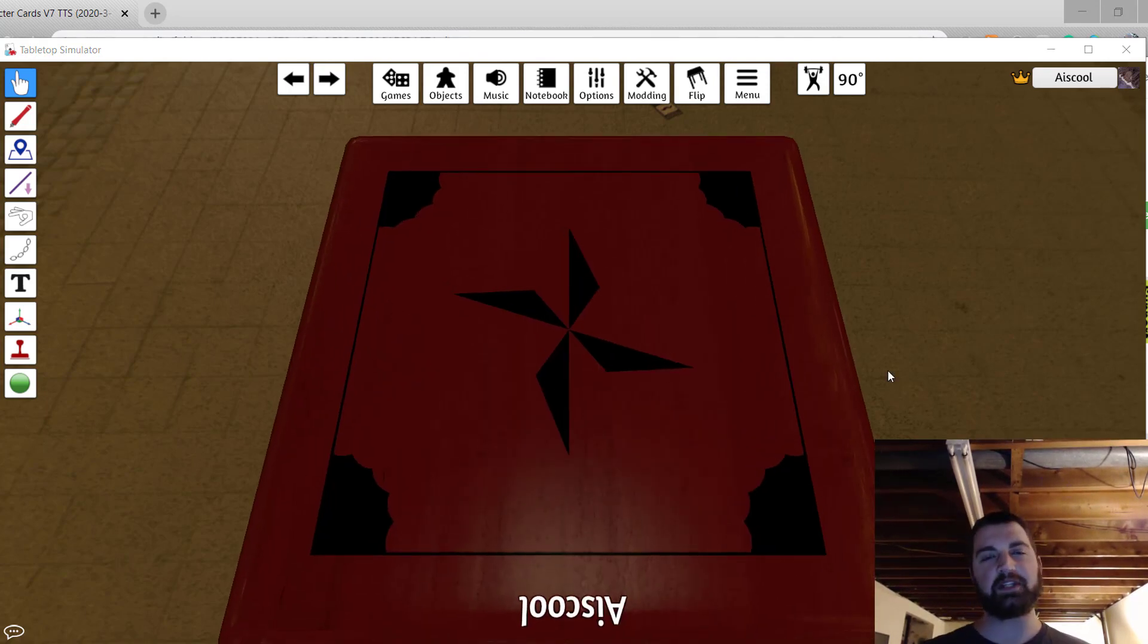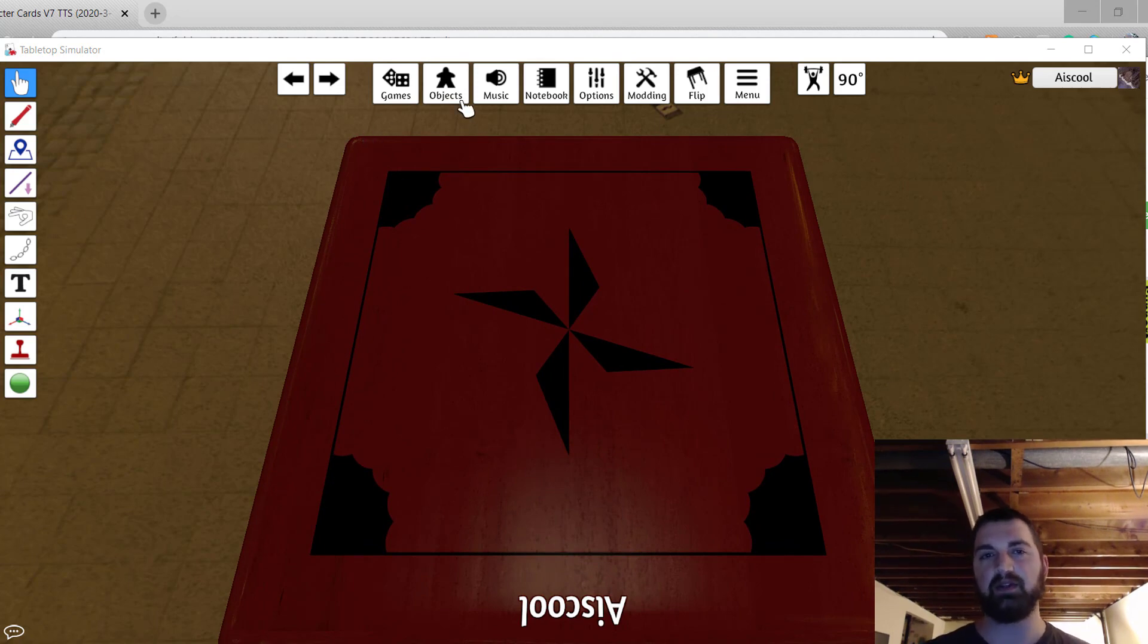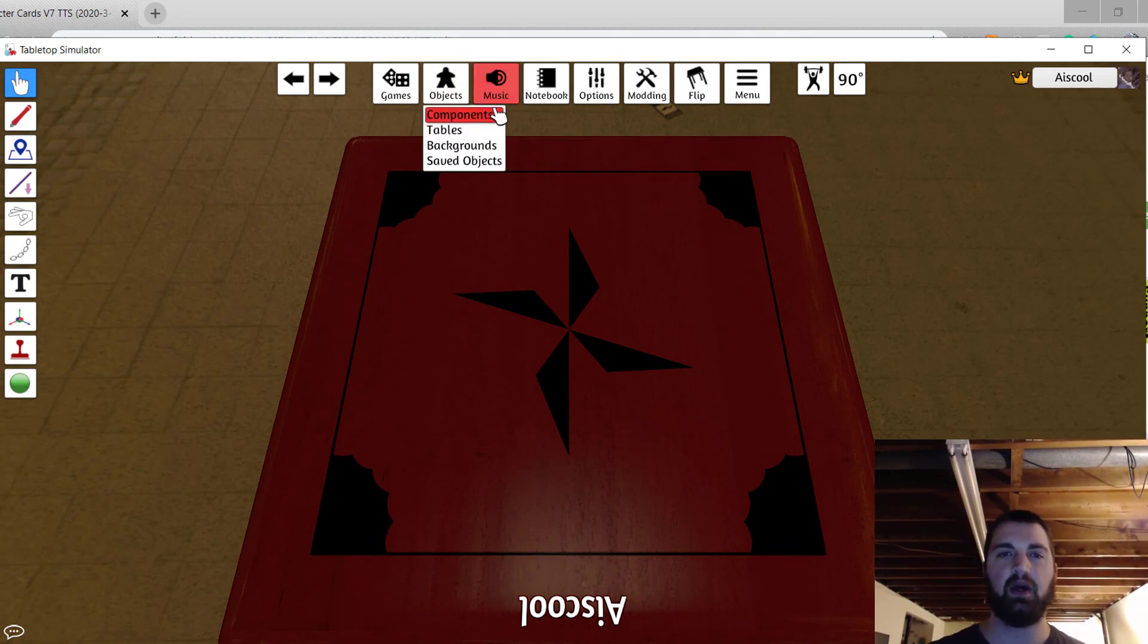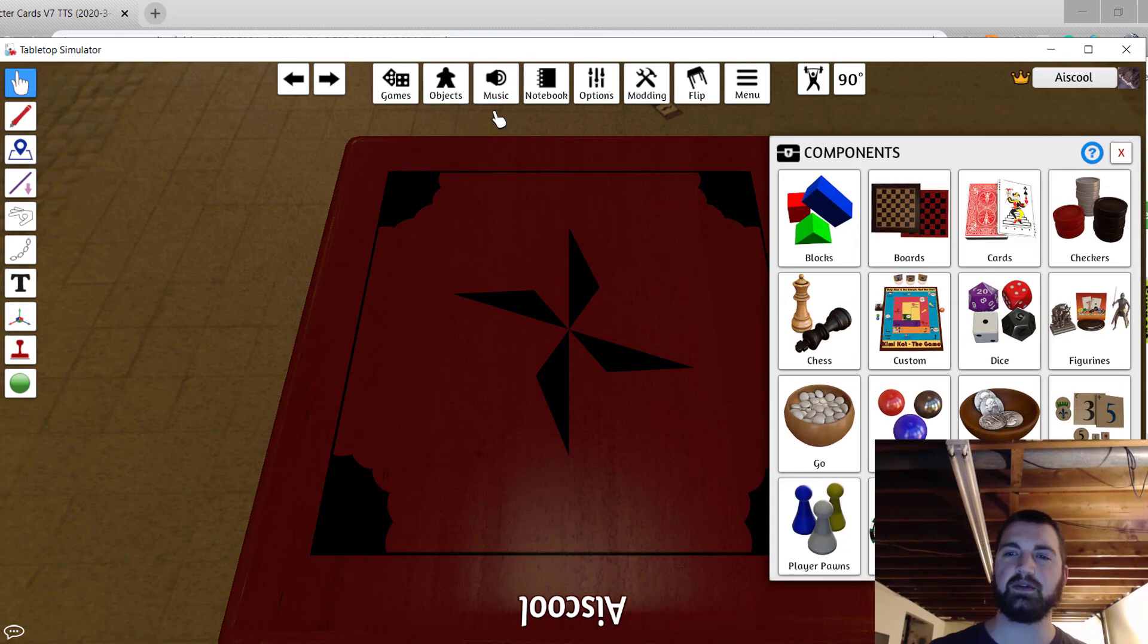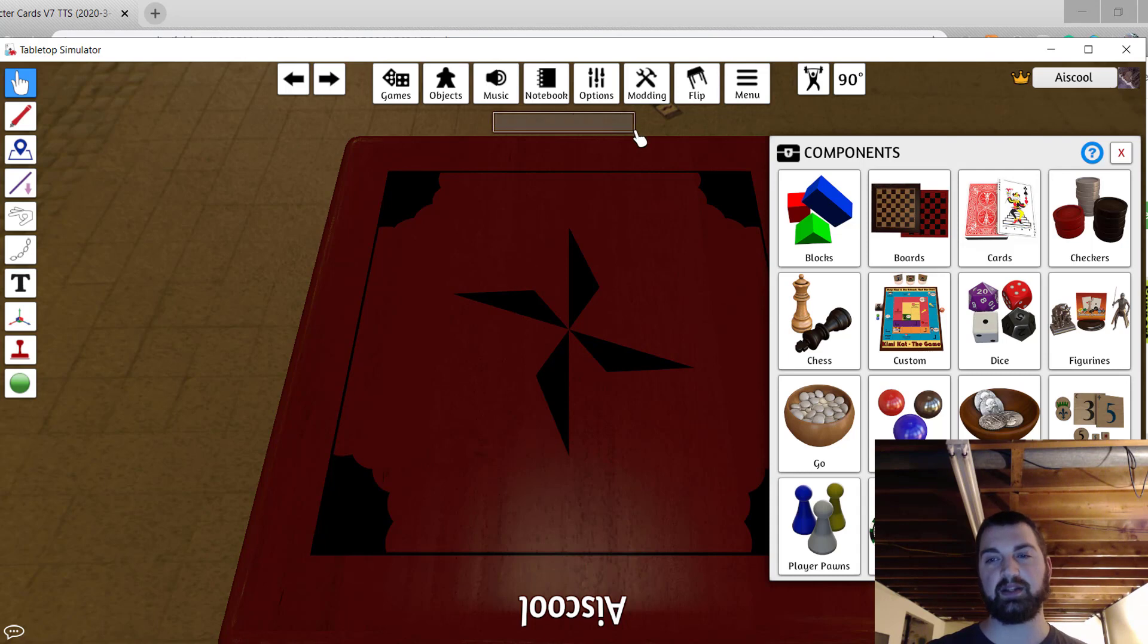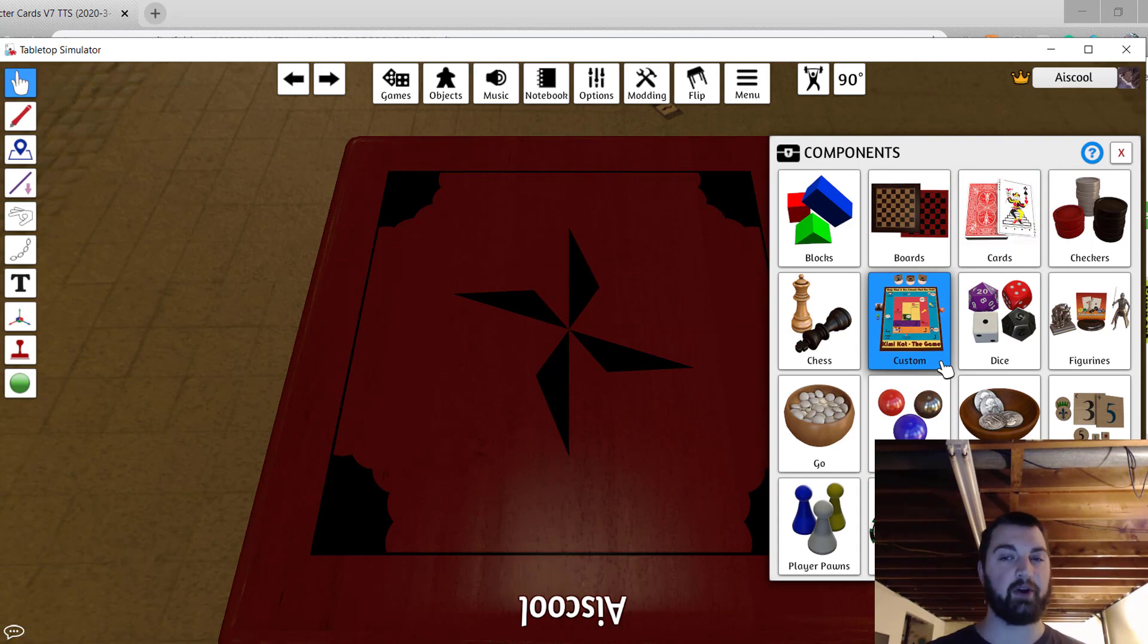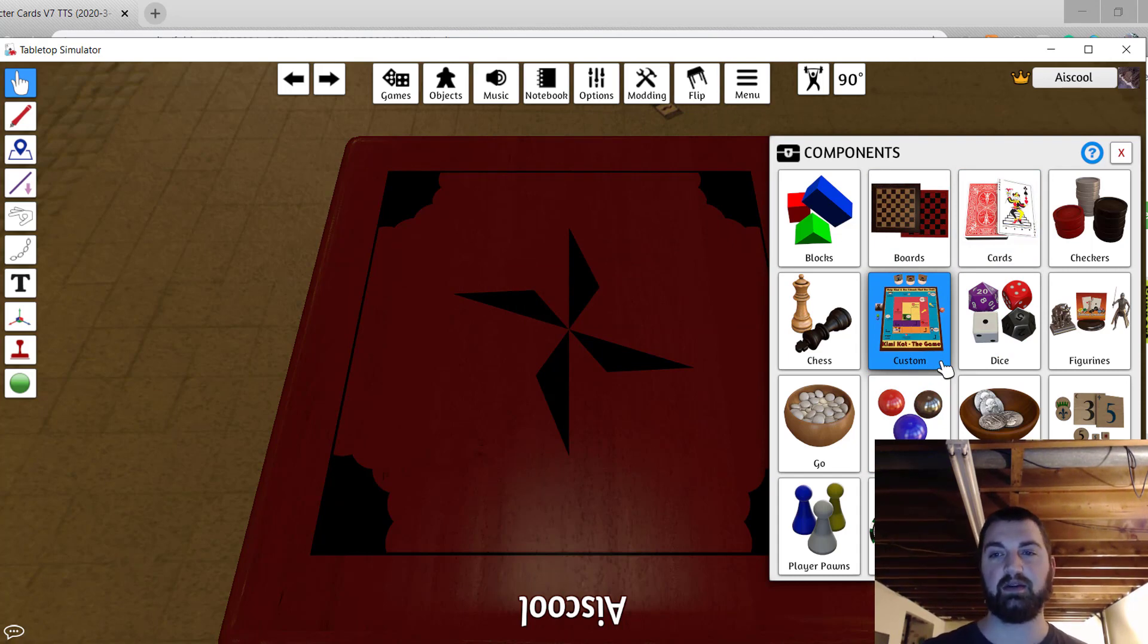Now that you have your table selected, we can go ahead and add some components. Select Objects, Components, and then choose the type of component we're going to add. In this case, we're doing custom stuff, so we'll choose the custom option. But as you can see, we have plenty of options for other already existing pieces.